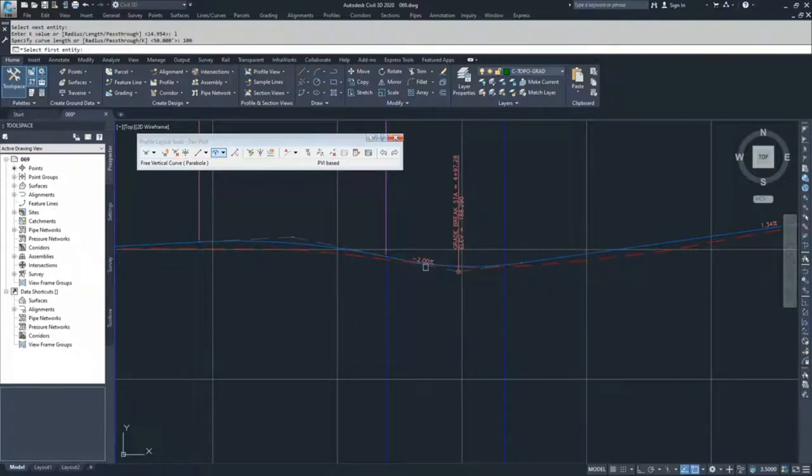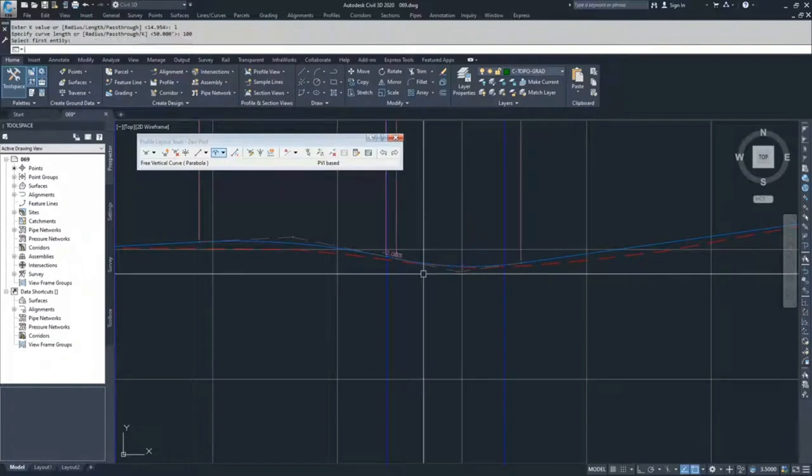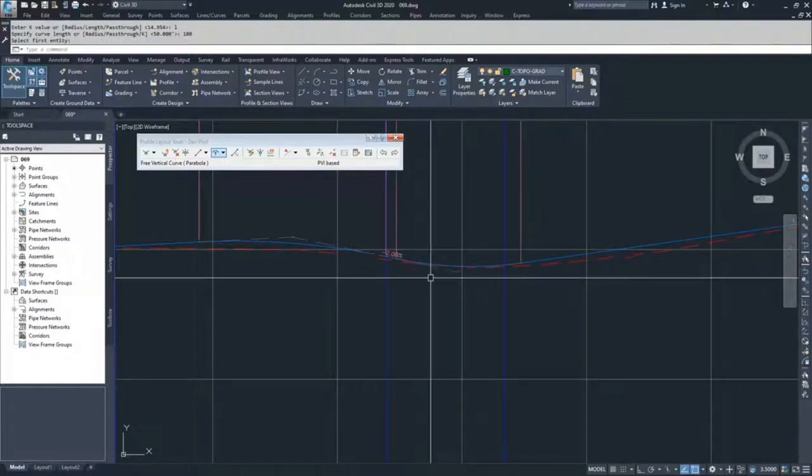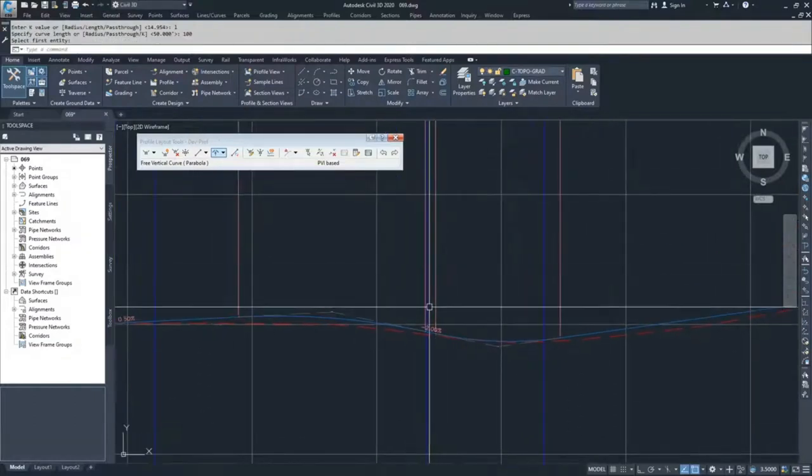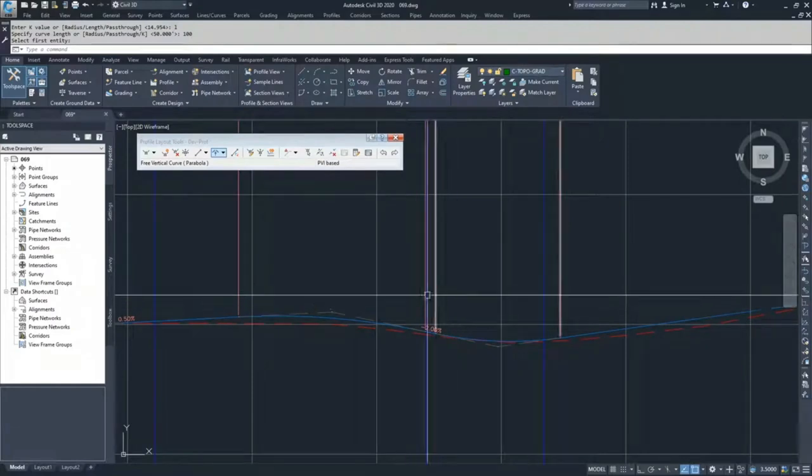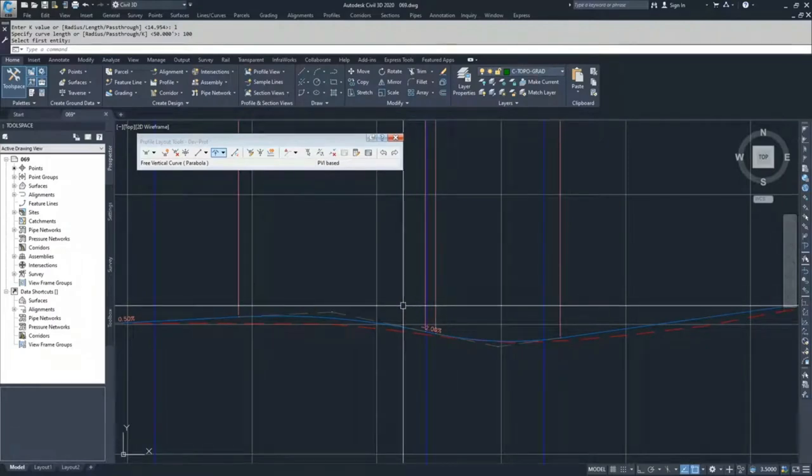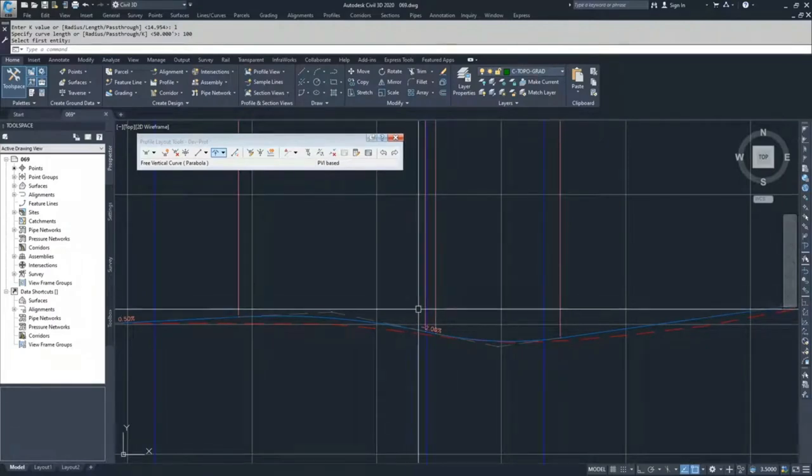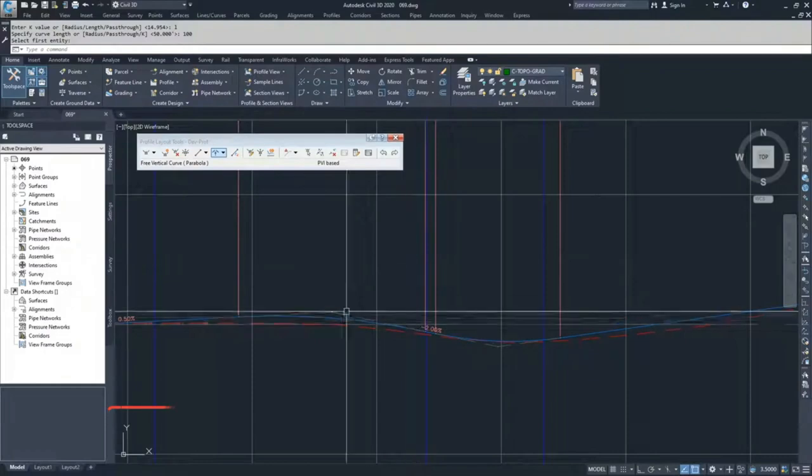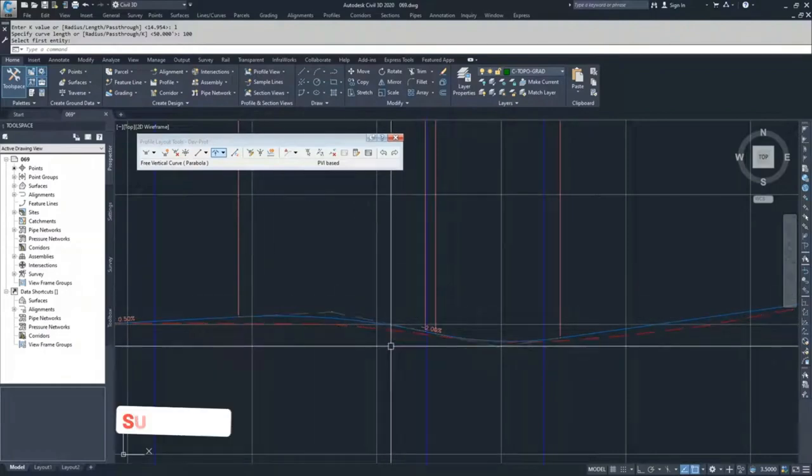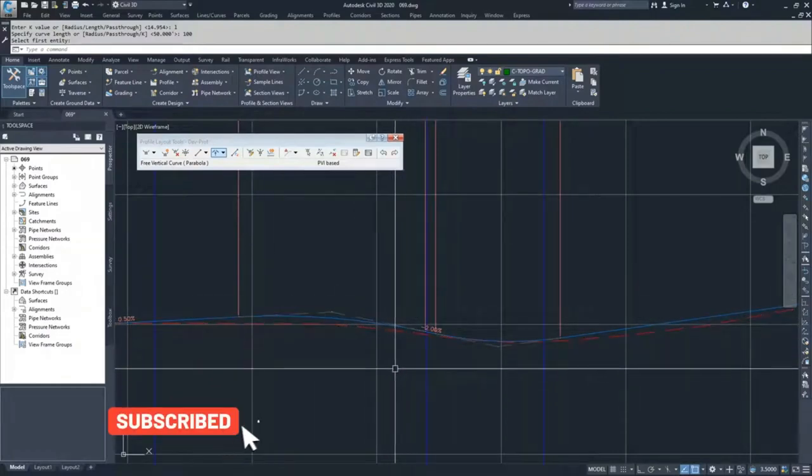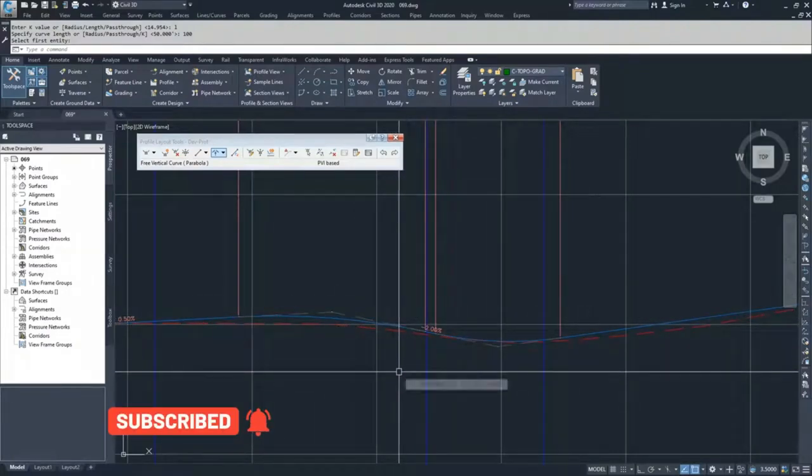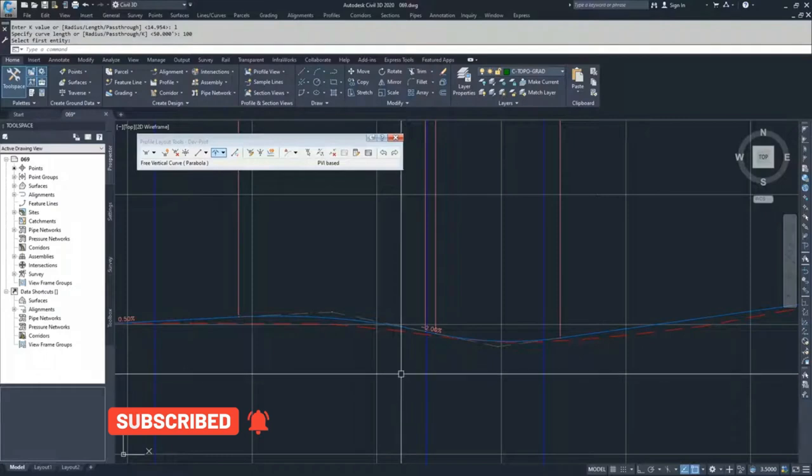And so that solution worked. So I'm going to hit enter again to accept that change. And you can see how close that was to not working. If I had said 125, I don't think that would have worked out. It would have crossed over into this next vertical curve. And basically what Civil 3D would have returned was that the solution was not found. And that's okay.